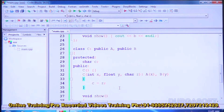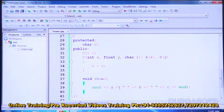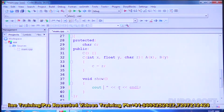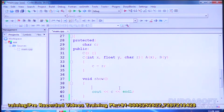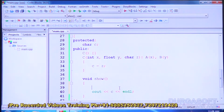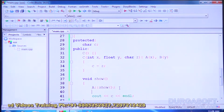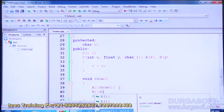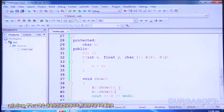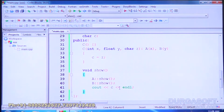In class C's show function, we directly displayed A, B, and C because A and B have protected data members, so C can access their data members directly. If required, we can also call the show functions of A and B instead — using A double colon show and B show — and then simply display C's own data member.